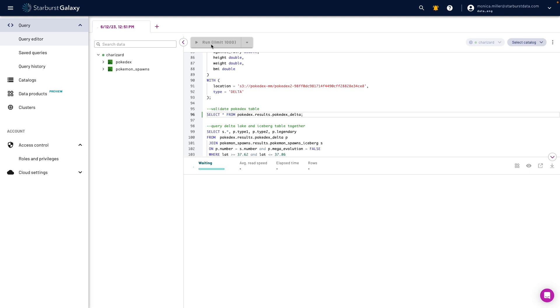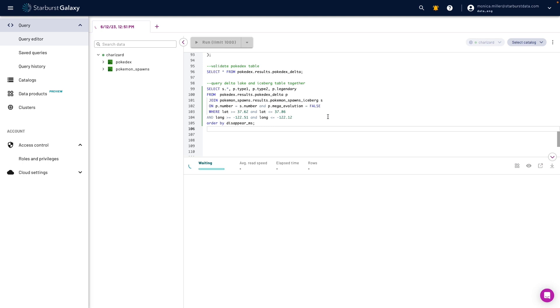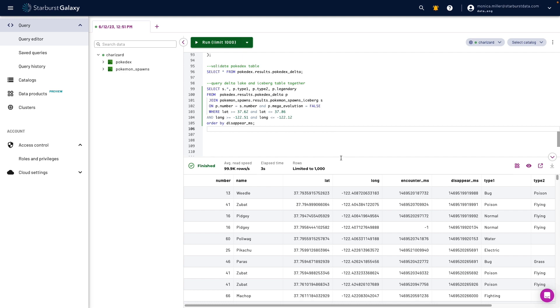Now I can query both the Iceberg and the Delta Lake tables together with one simple select statement, and I can make 10 men feel like 100.